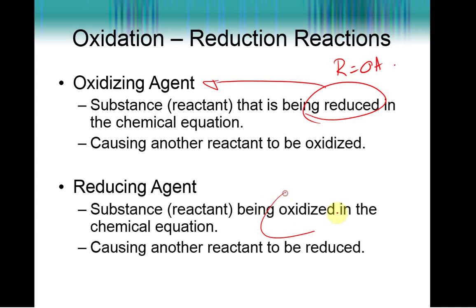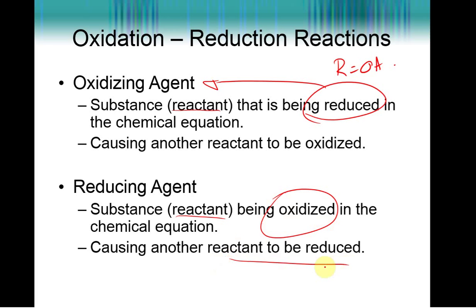If you are being oxidized in the chemical equation — and when talking about what is being oxidized and reduced, you are always referring to the reactant, not to the element — you have lost electrons. Those electrons aren't being destroyed; they have to go somewhere. So if you lose them, you are giving them to somebody else, causing somebody else to be reduced. So the reactant being oxidized is also called the reducing agent.